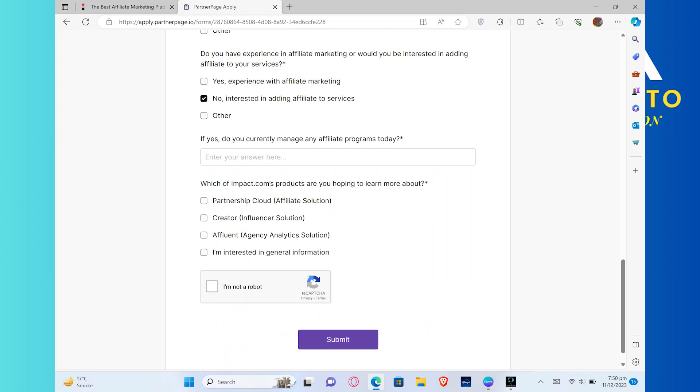Do you have experience in affiliate marketing, or would you be interested in adding an affiliate to your services? Select the no option. And lastly,